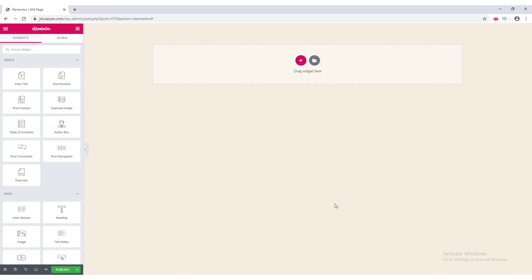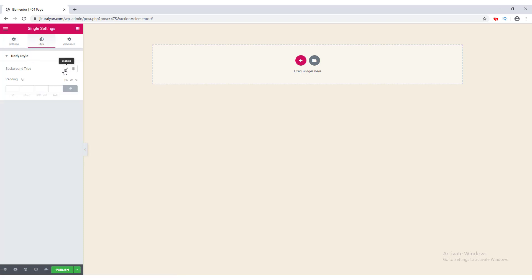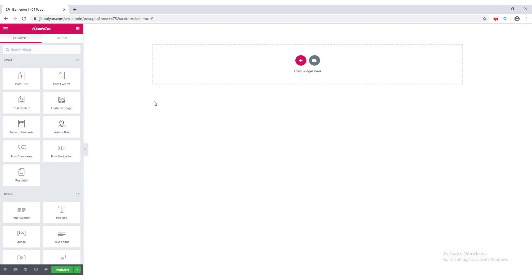Now the page layout changes and the header is gone. I also want to change the background color — this color comes from the default WordPress theme. So I go to Page Settings, go to Style, and set the background color to white.